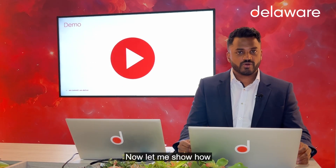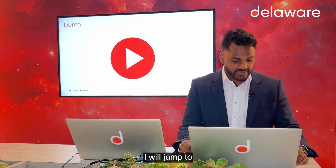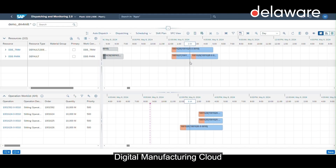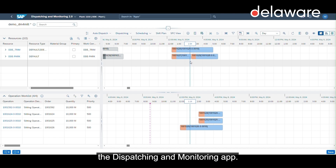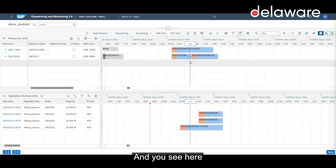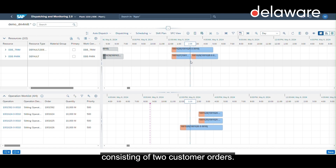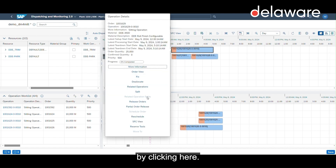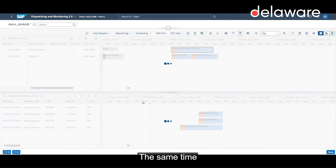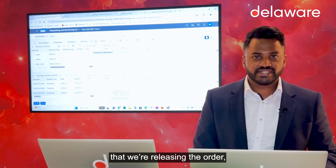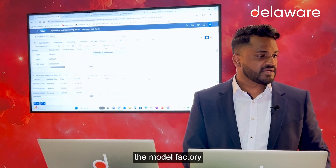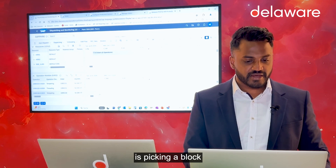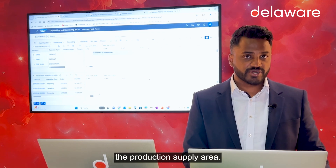Now I will jump to Digital Manufacturing Cloud where I've prepared an order. You can see the dispatching and monitoring app with the combined mill order consisting of two customer orders. Everything is prepared and I'm releasing the order by clicking here. At the same time, the model factory picks a block and puts it into the production supply area.